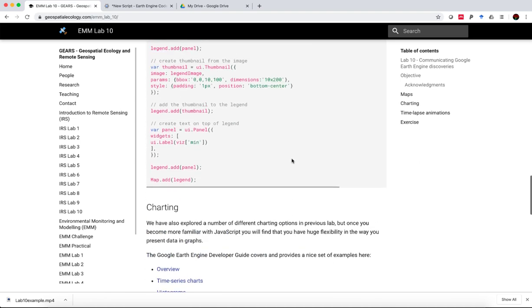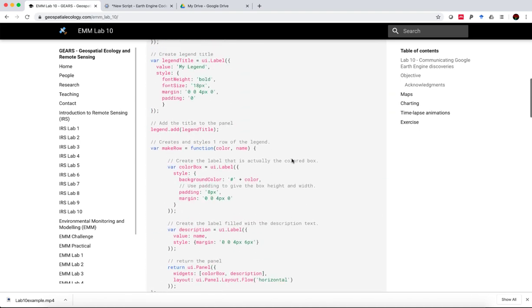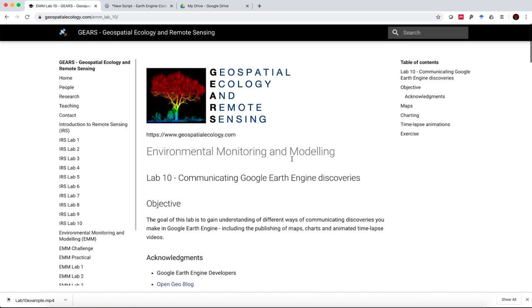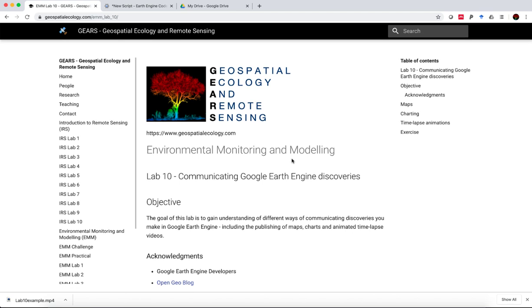Thanks for your time. I hope you found that useful. That brings us to the end of our environmental monitoring and modeling course. I hope you found it useful and that you're able to apply what you've learned here for environmental and ecological investigations wherever you might be. Thank you and goodbye. I'm Sean Levick from the Geospatial Ecology and Remote Sensing Lab.